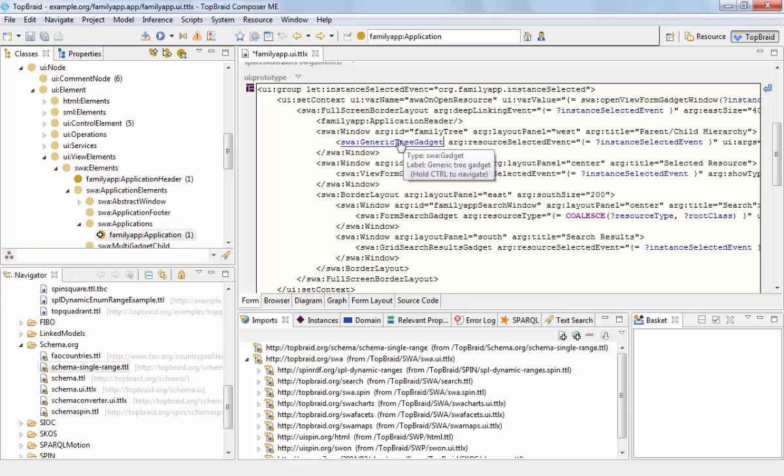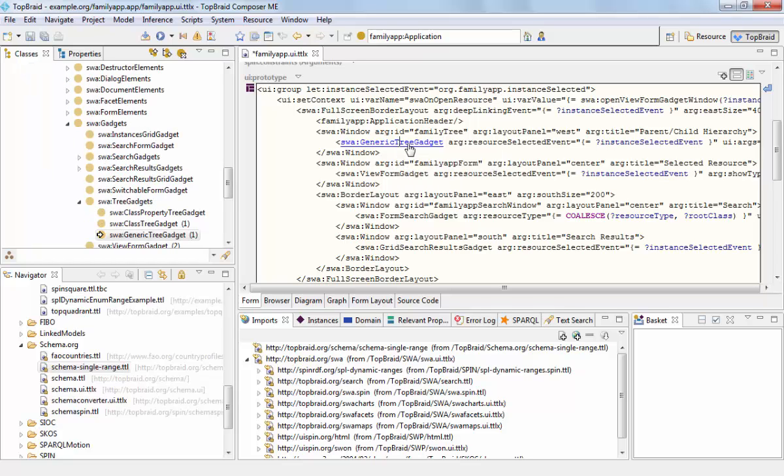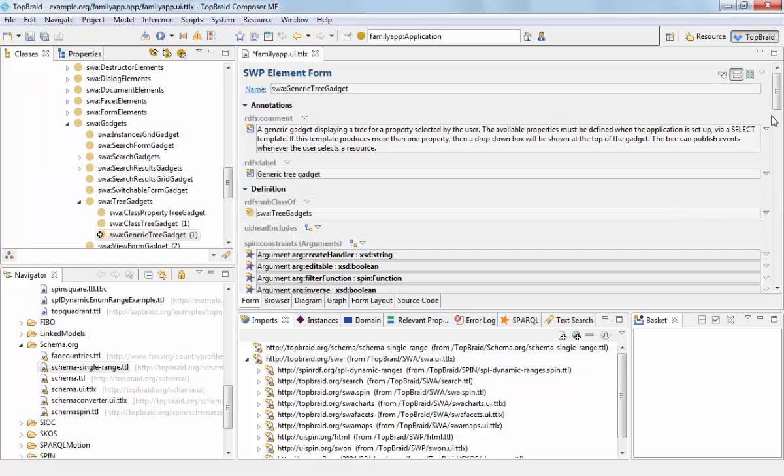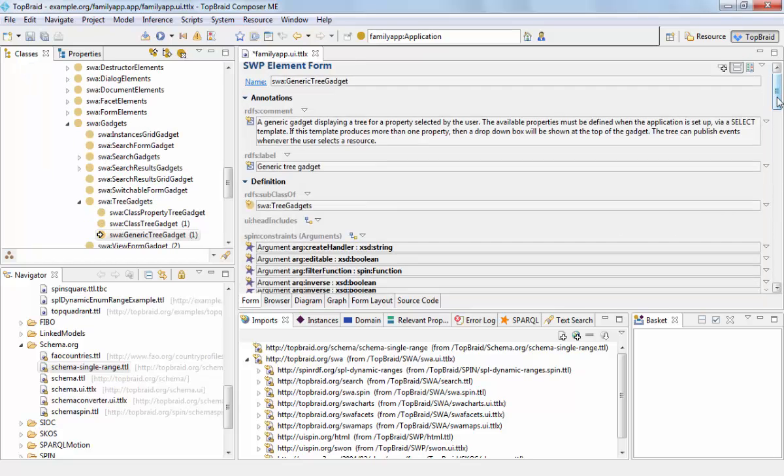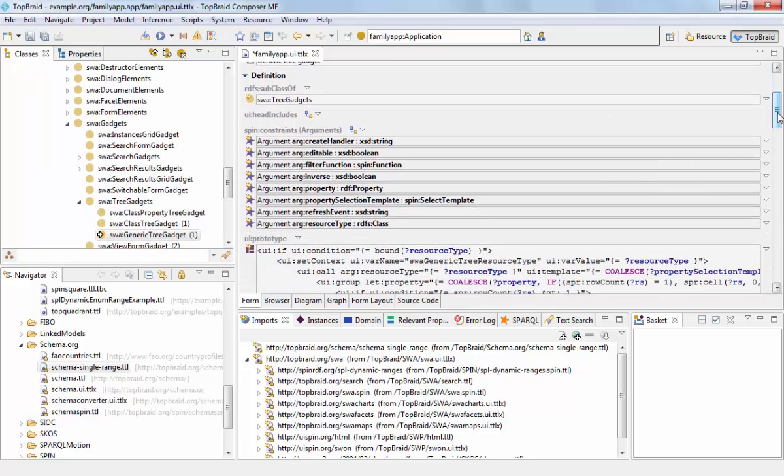And we can navigate using the control click trick, we can navigate into the generic tree gadget to learn about the arguments that it takes.